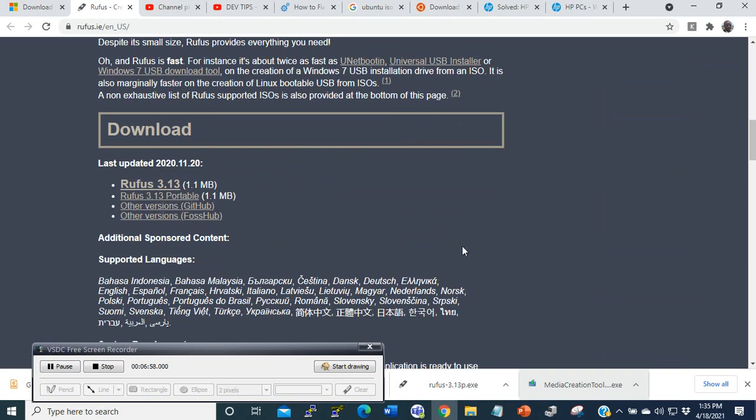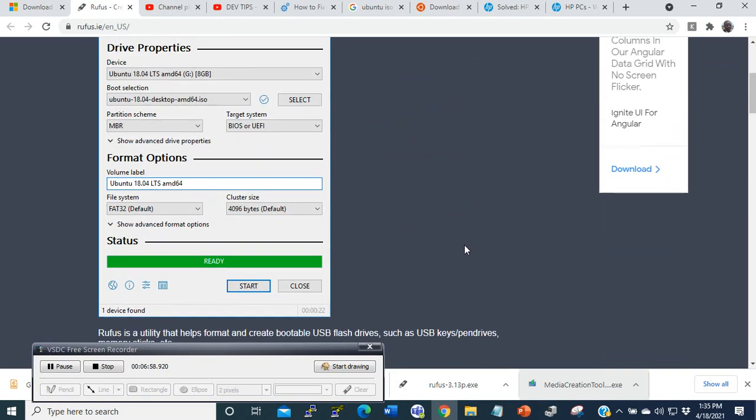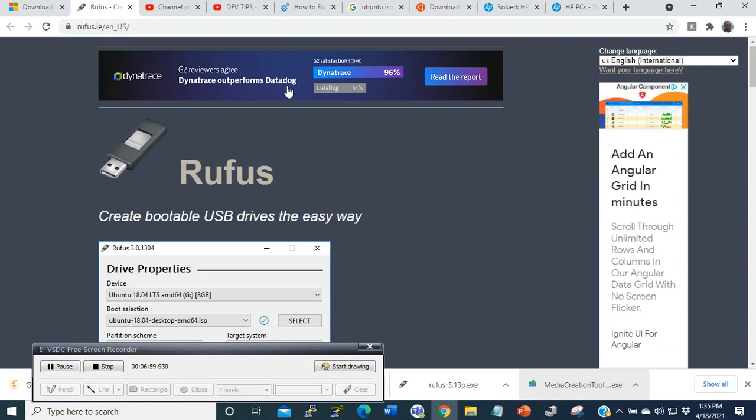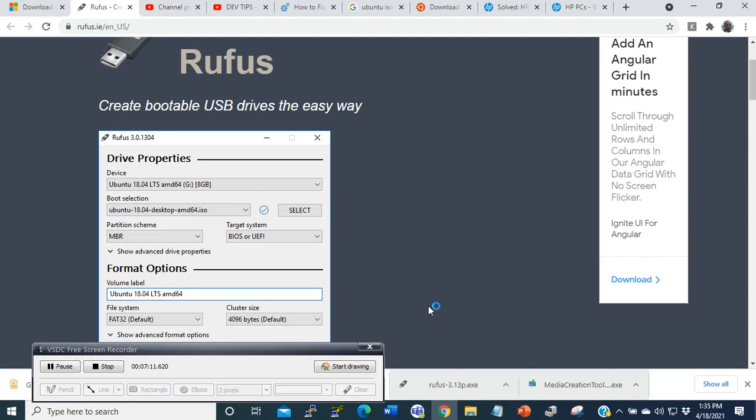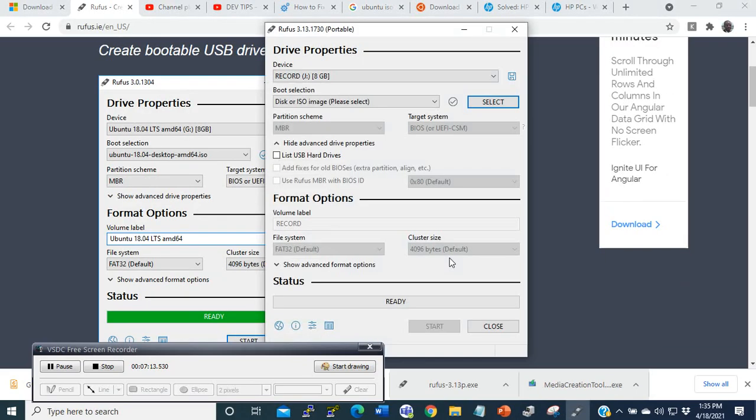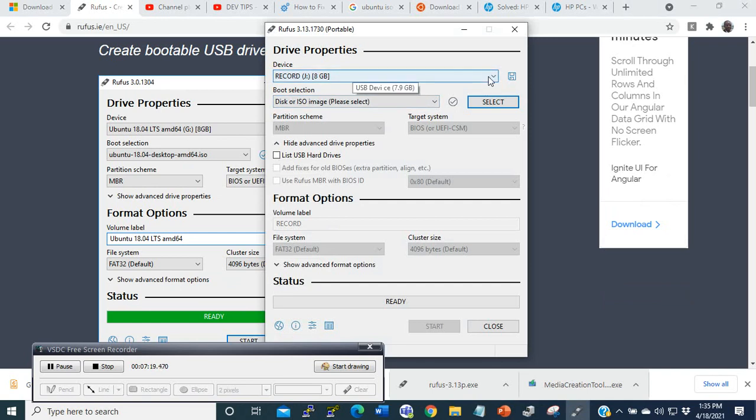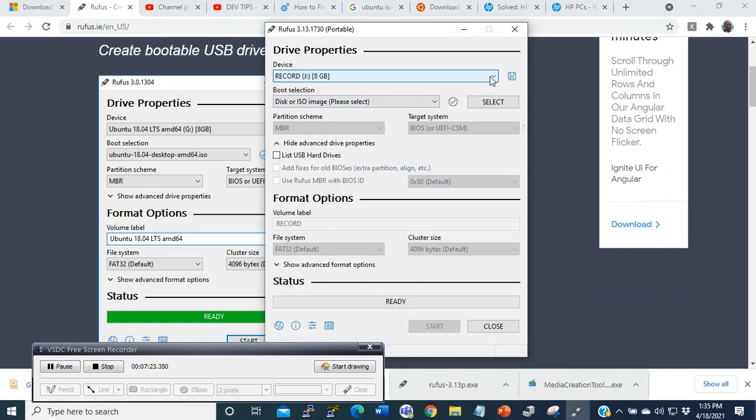What you do is download your ISO copy, put it in your computer, then here you have to select your drive. The drive has been automatically selected. This is a USB drive. If I remove it, it's gone, it's not there. So you have to put your USB drive.